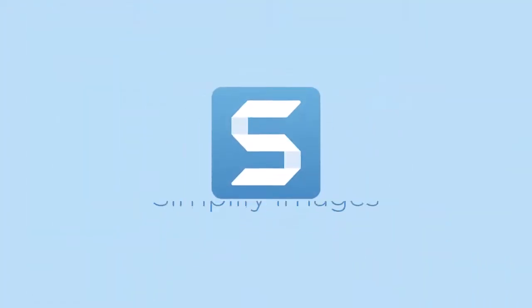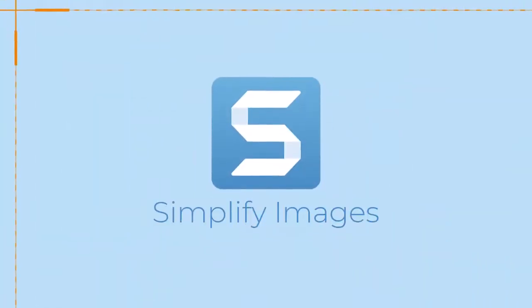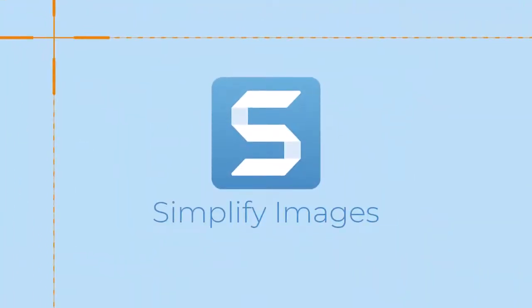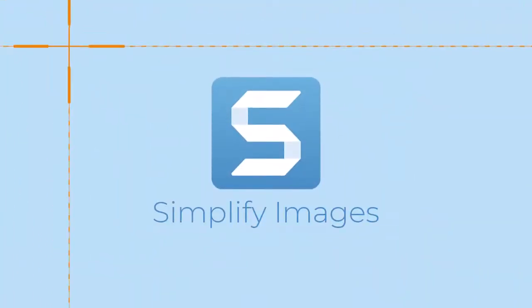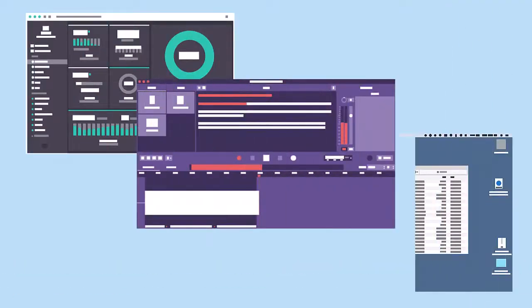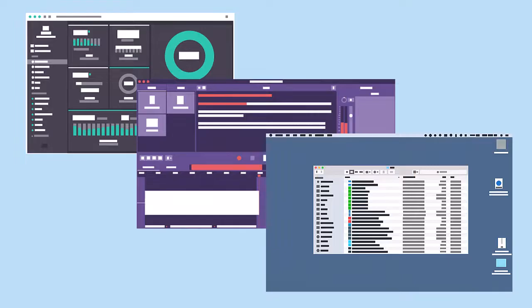By removing unnecessary details, simplified images focus your audience's attention on the important parts and help keep your content current. Enter the Simplify tool in Snagit.